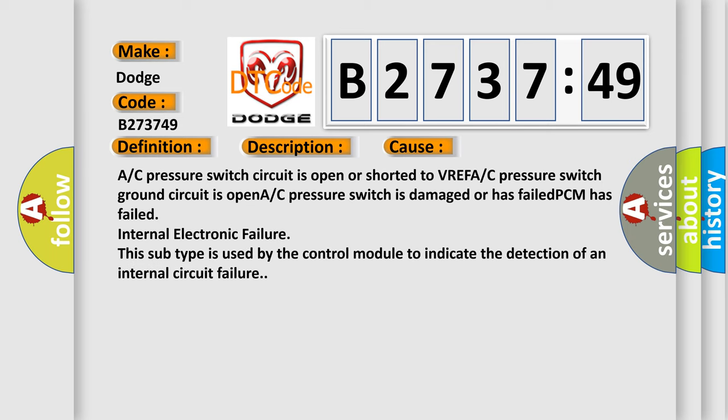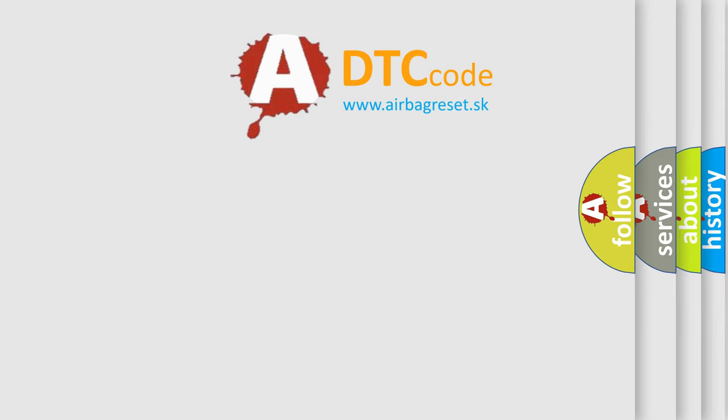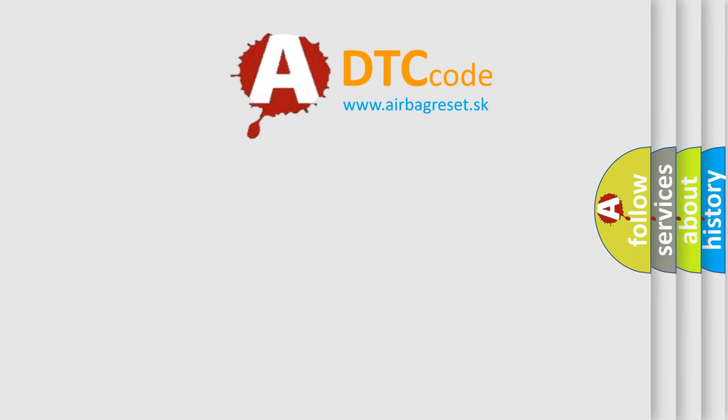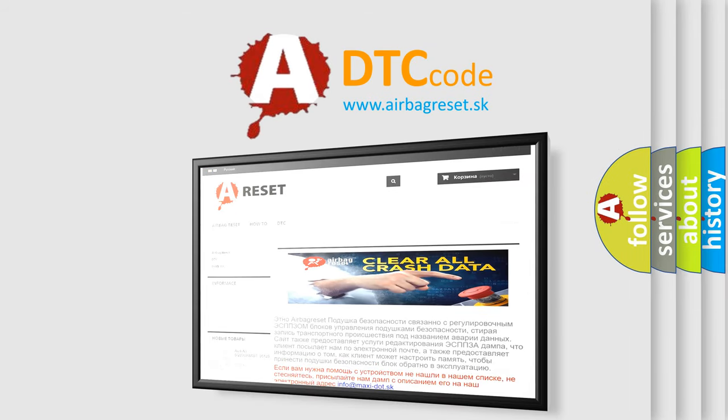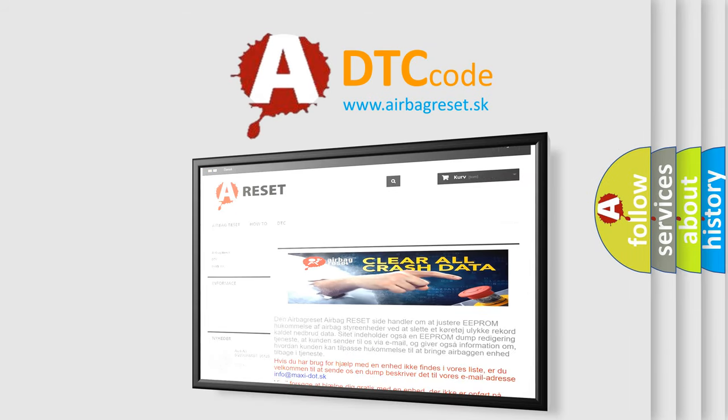This diagnostic error occurs most often in these cases: A/C pressure switch circuit is open or shorted to VREF, A/C pressure switch ground circuit is open, A/C pressure switch is damaged or has failed, PCM has failed. Internal electronic failure - this subtype is used by the control module to indicate the detection of an internal circuit failure.